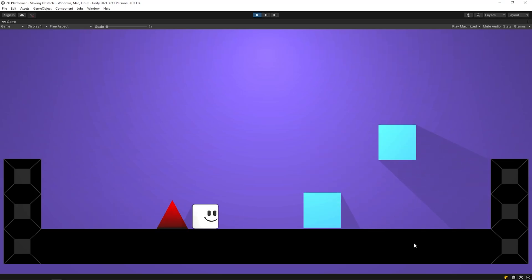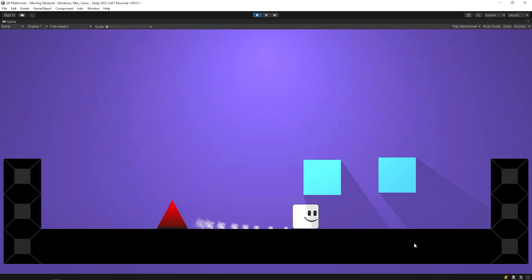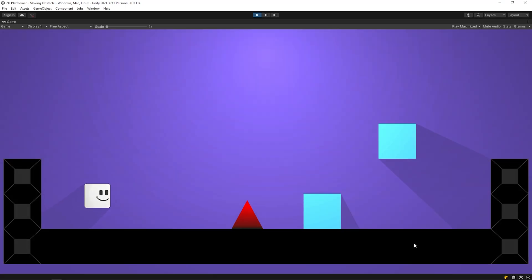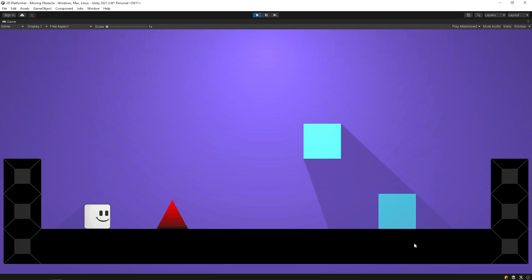Hello dear friends, in this video we will make a moving obstacle. Let's get started.